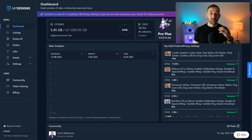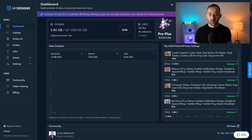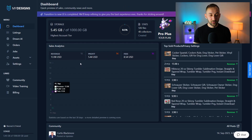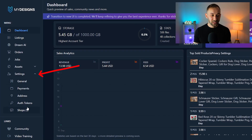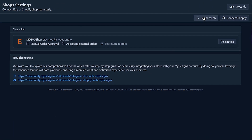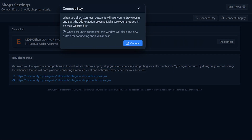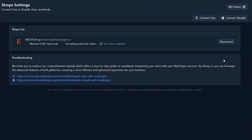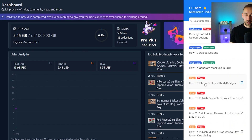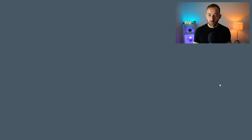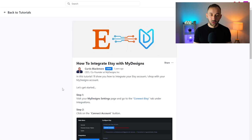Once you've done your niche research and created your designs, jump into MyDesigns. The first thing you need to do is connect MyDesigns to your Etsy store — go to the settings tab, click on shops, and click 'connect Etsy.' You need to be logged into your Etsy account for this to work. If you struggle at all, there's a pop-out bar on the dashboard page that says 'get started' with quick video tutorials on how to integrate Etsy with MyDesigns.